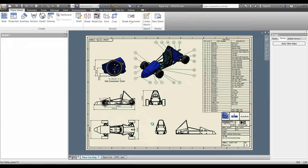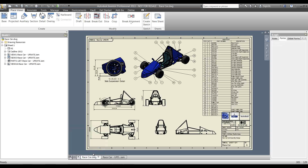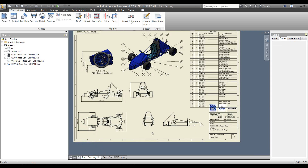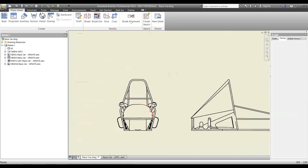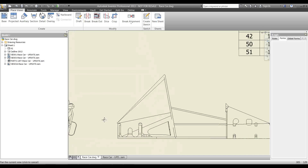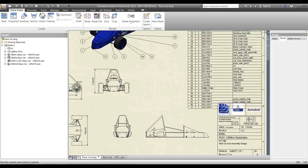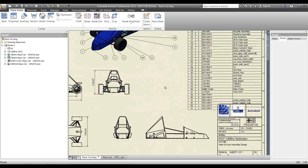That's nice and quick — our view reps are updated. Going back to the drawing and giving it a second to update, we should see the wing mirrors appearing. That's worked correctly — zooming in, we can see those wing mirrors, and the view rep has been successfully updated.